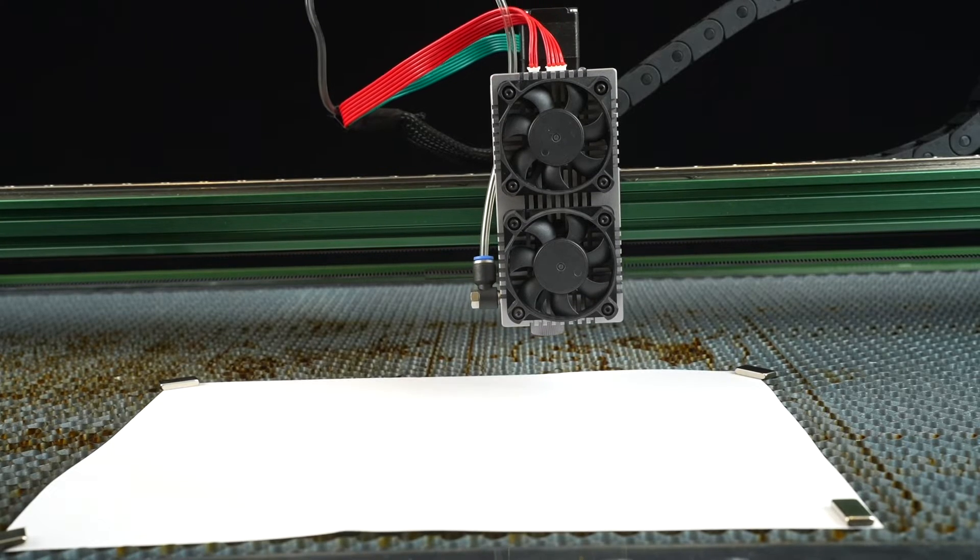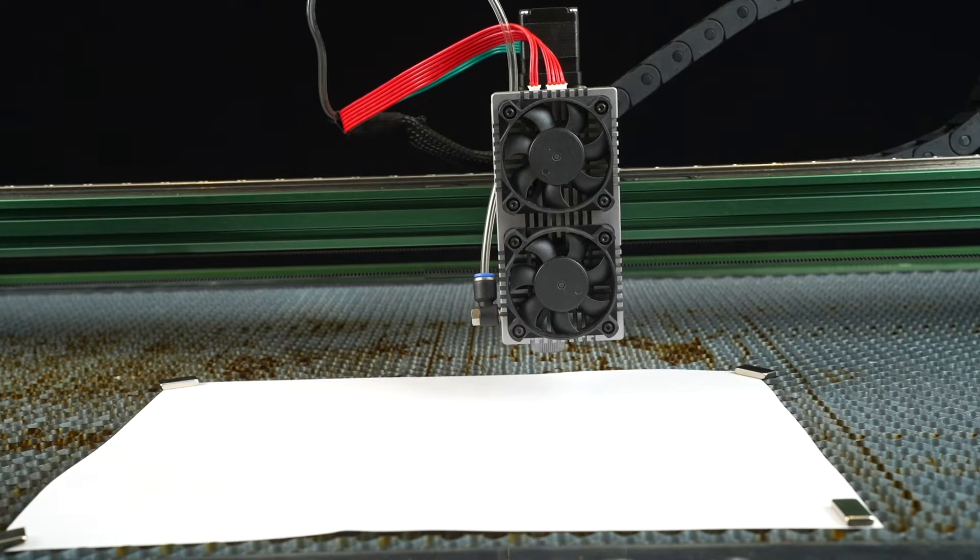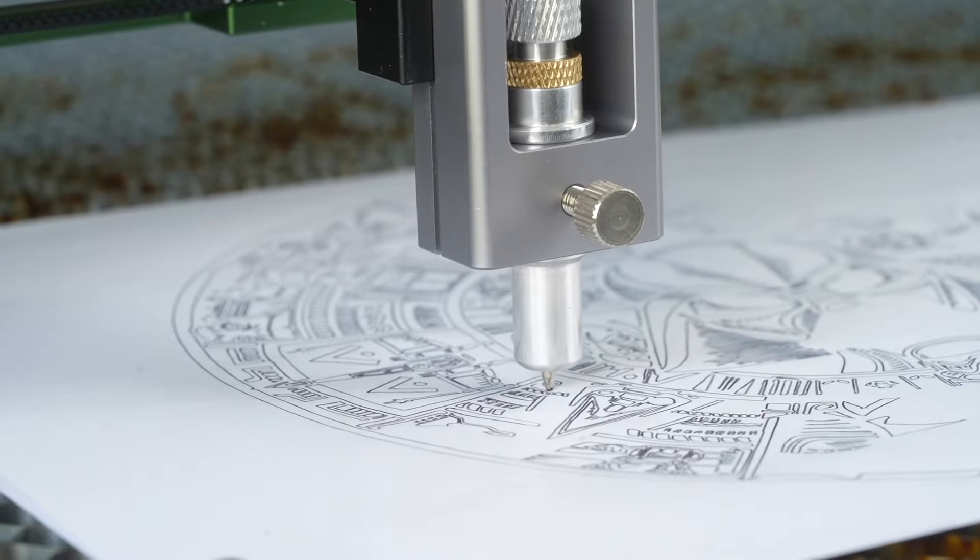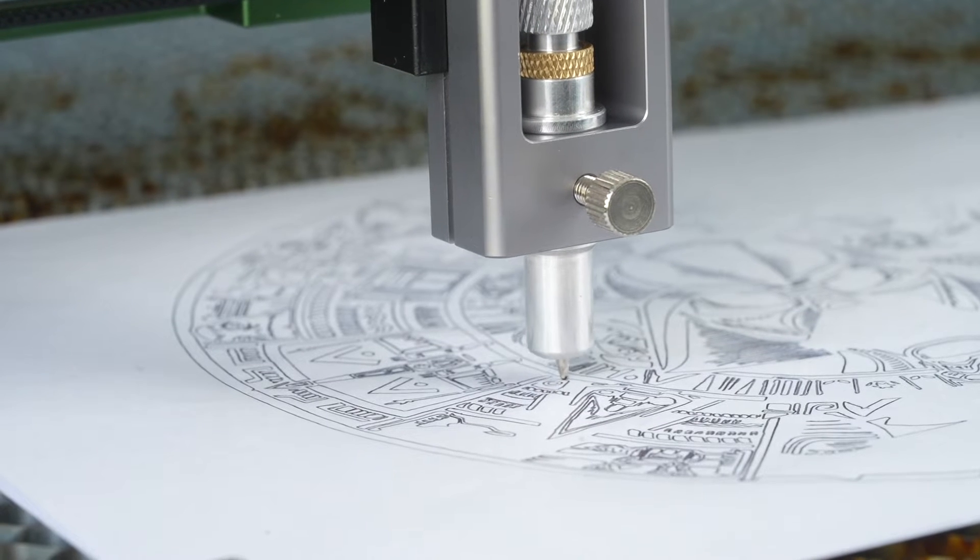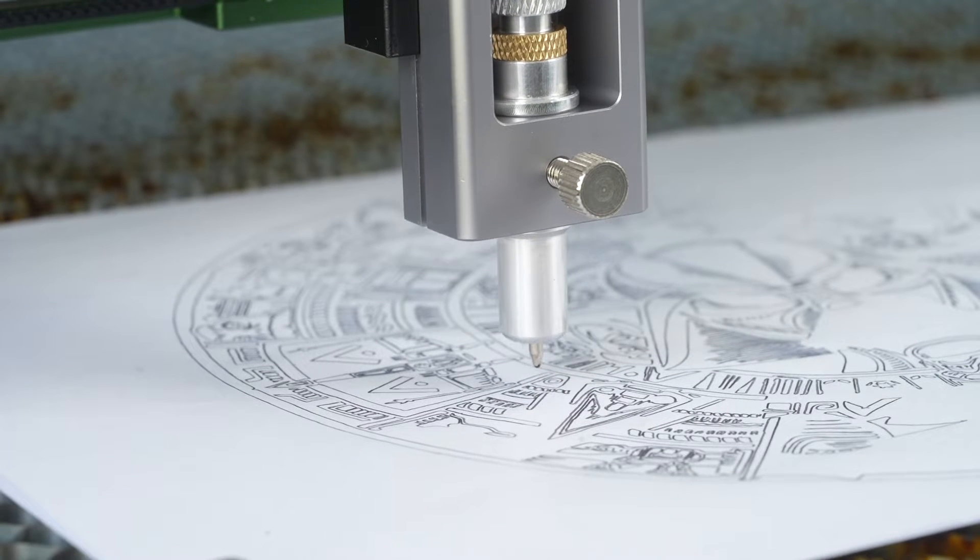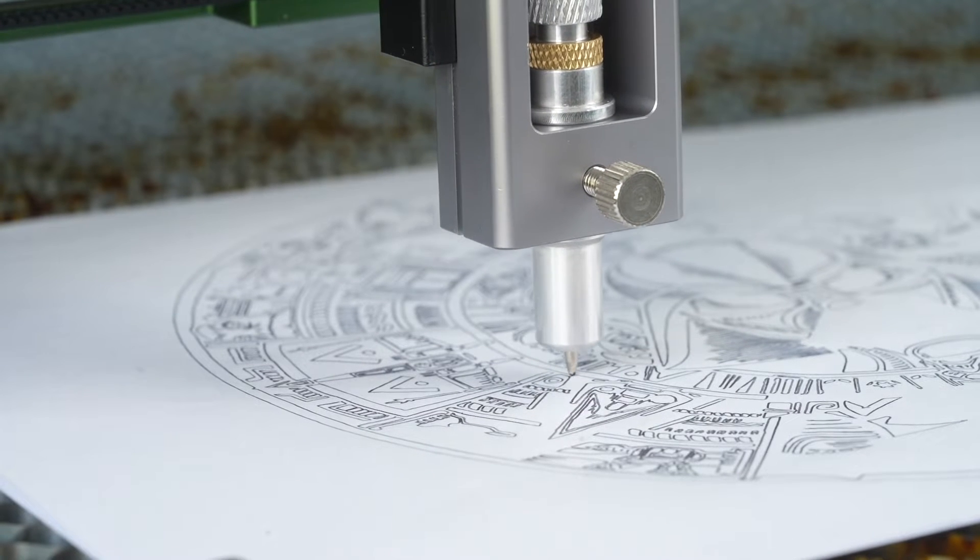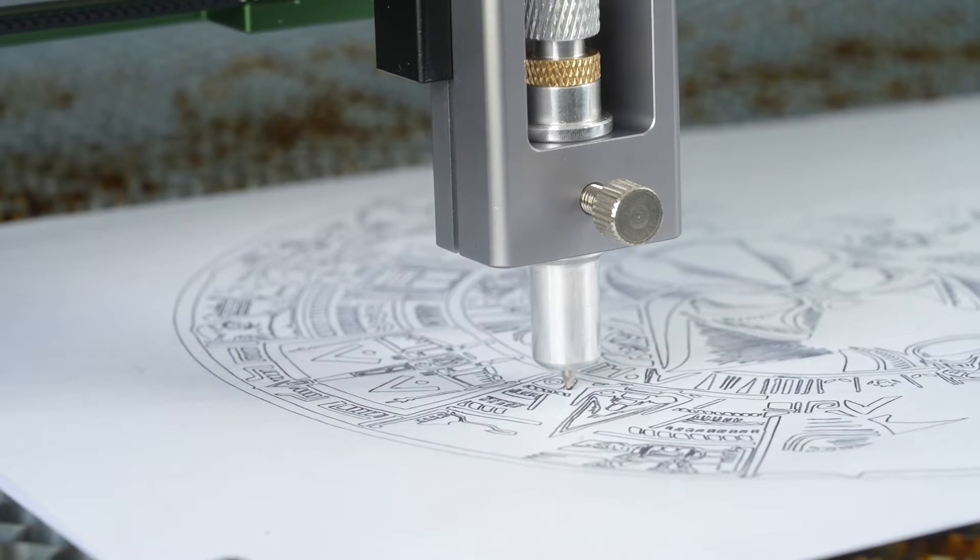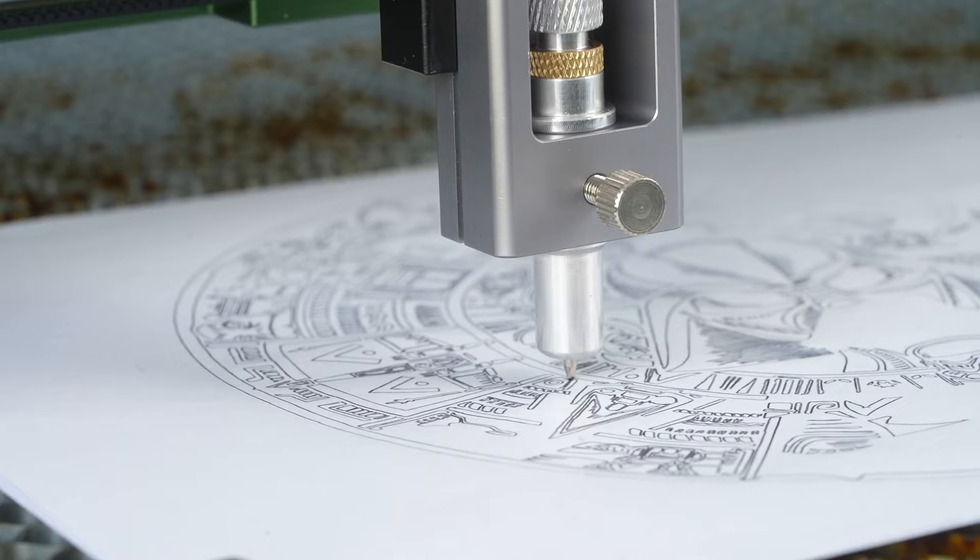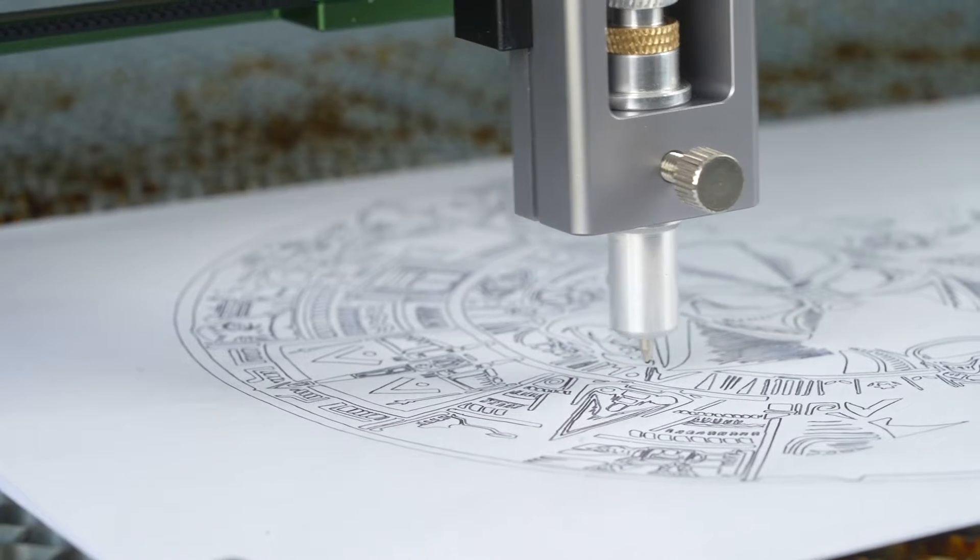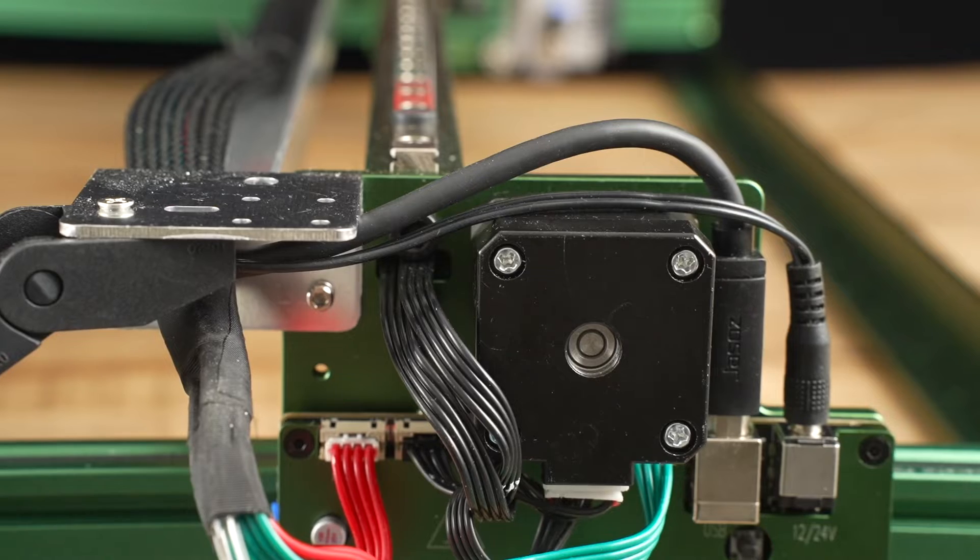The machine is also equipped with a motorized Z-axis, a feature not common among its competitors, allowing you to engrave materials of different heights more easily.